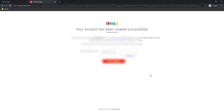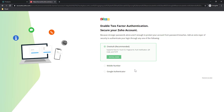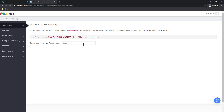Now it is asking for the verification code. Let me check my mobile and enter the text here. I am entering the verification code I received and clicking on 'Verify my mobile number'. Right now we don't want to set up two-factor authentication — we can set that up later. I am going to skip this step for now. I have created my admin account: chirag@learncloudwith.me.